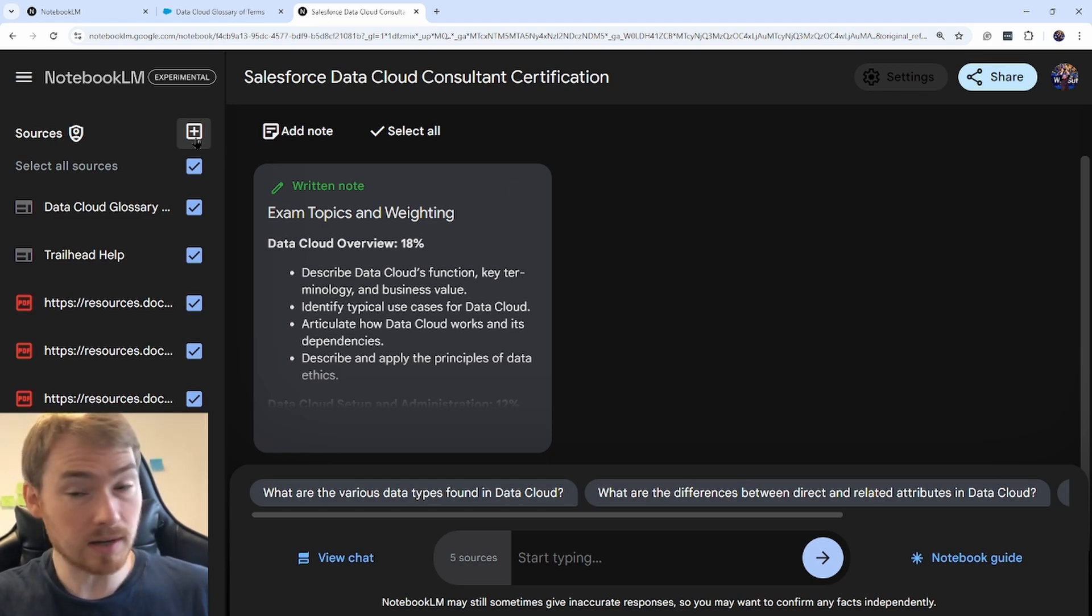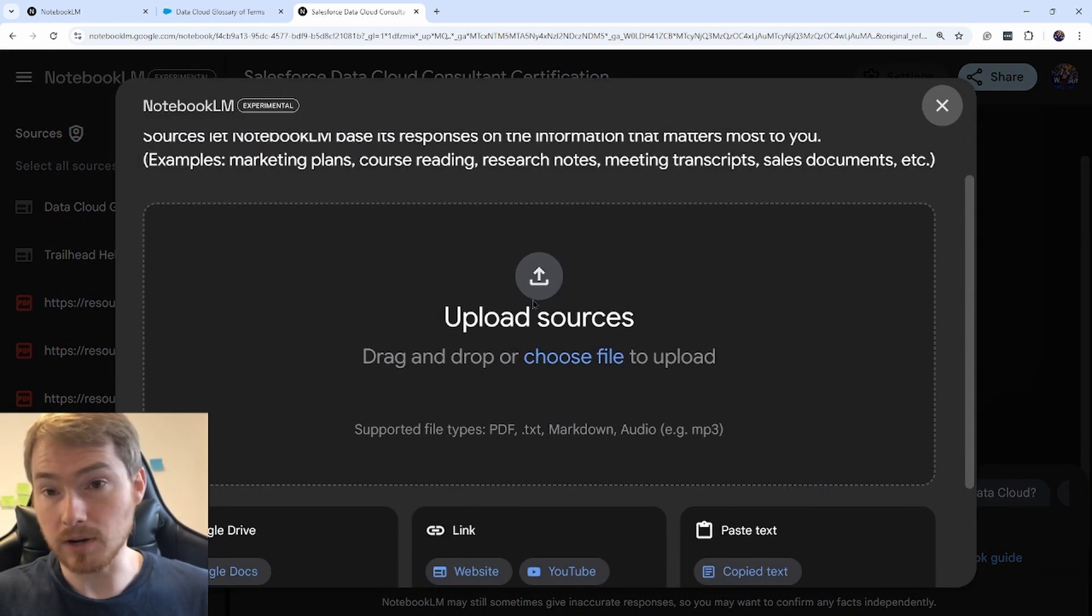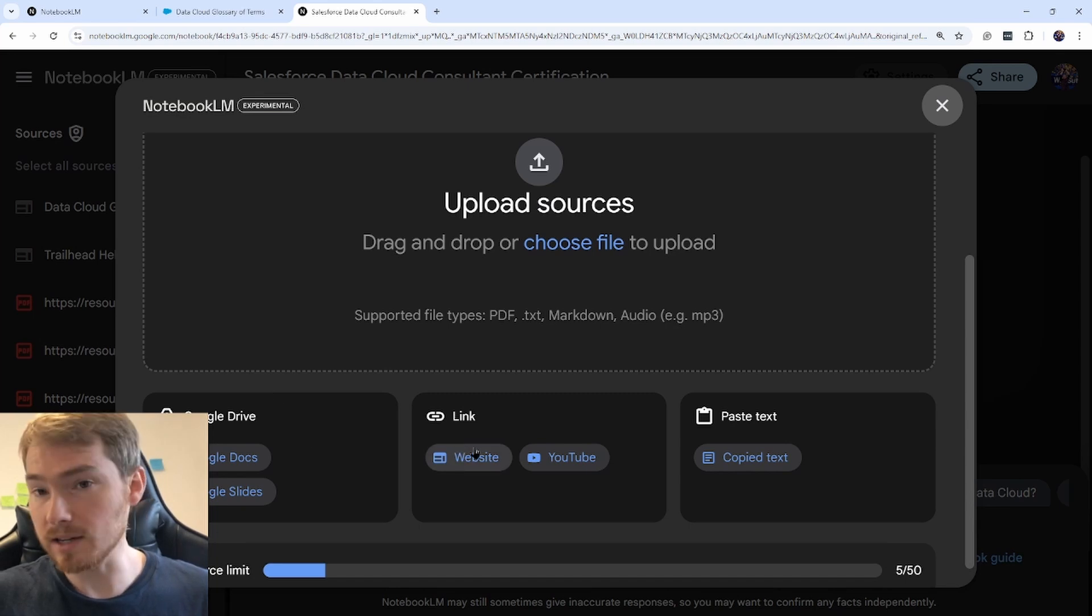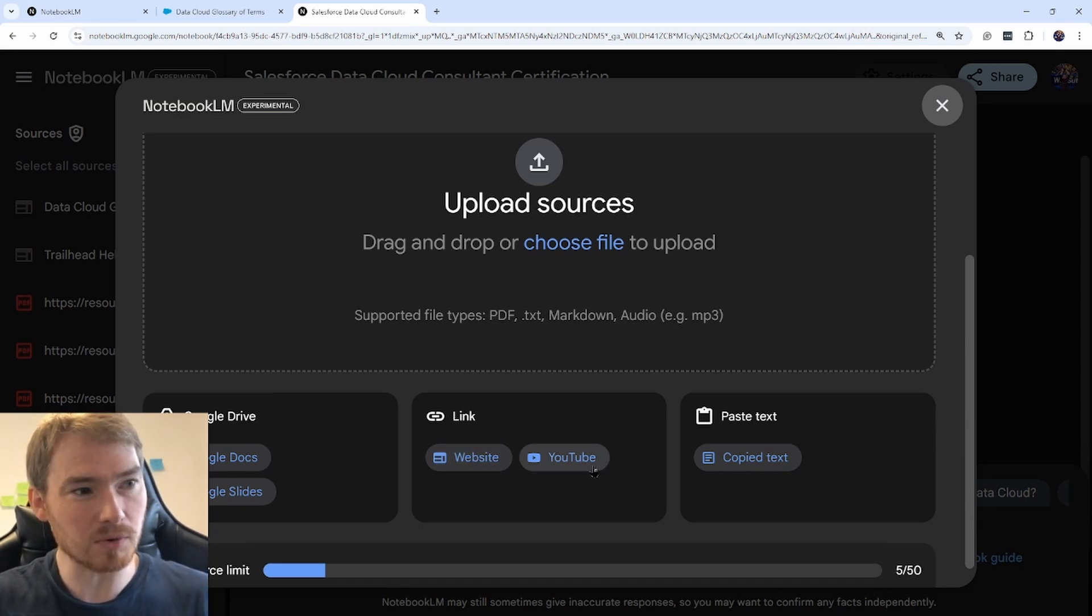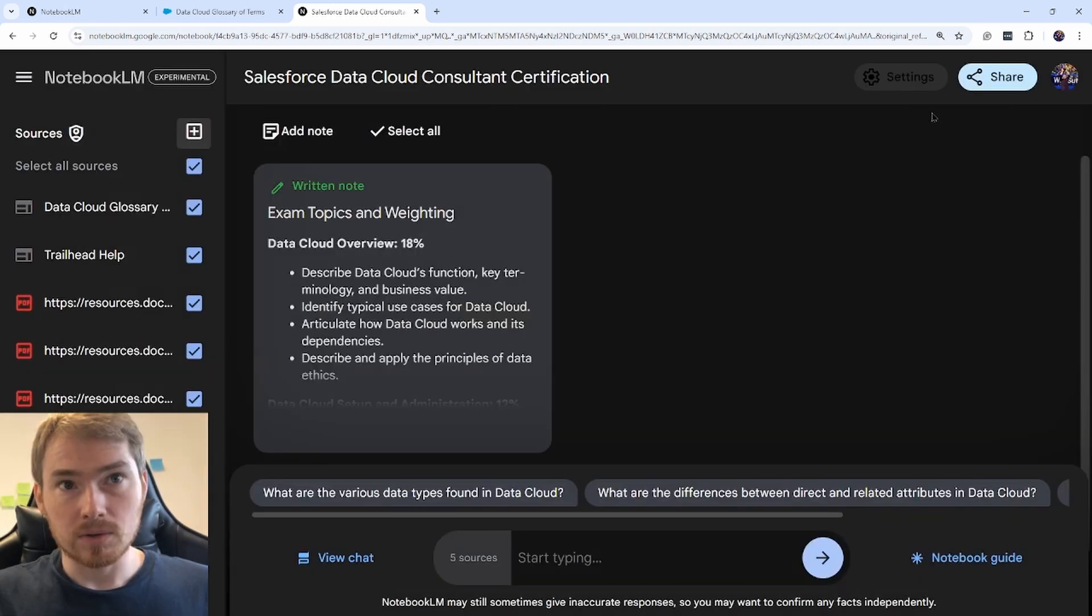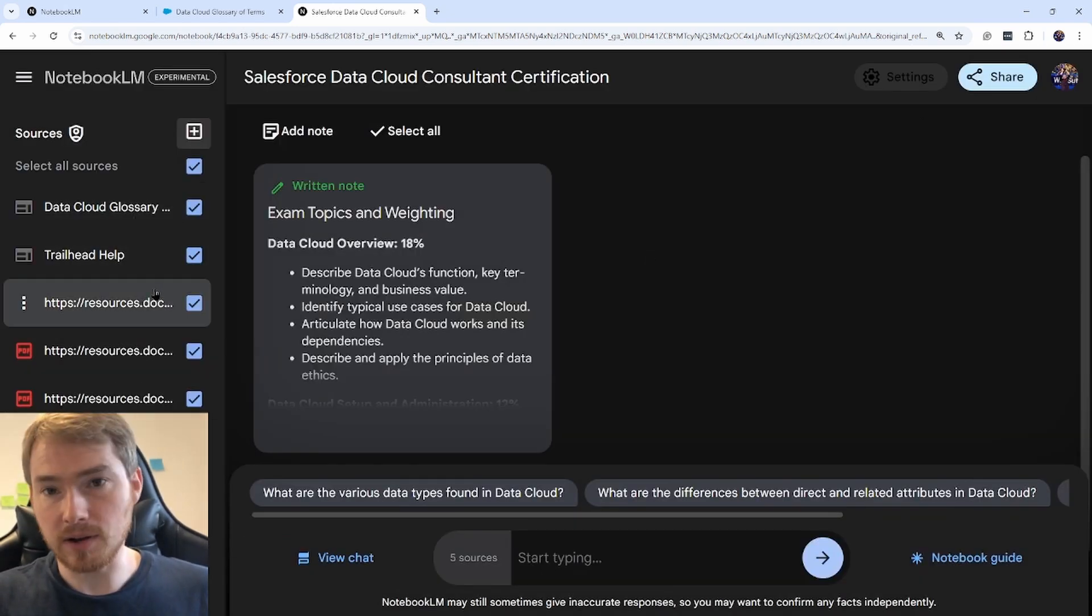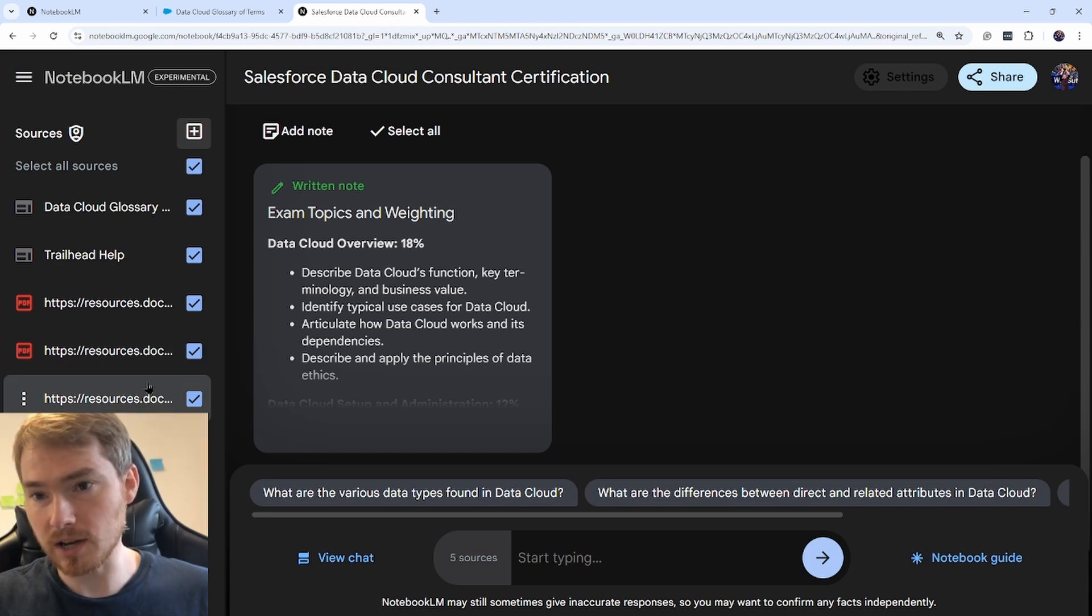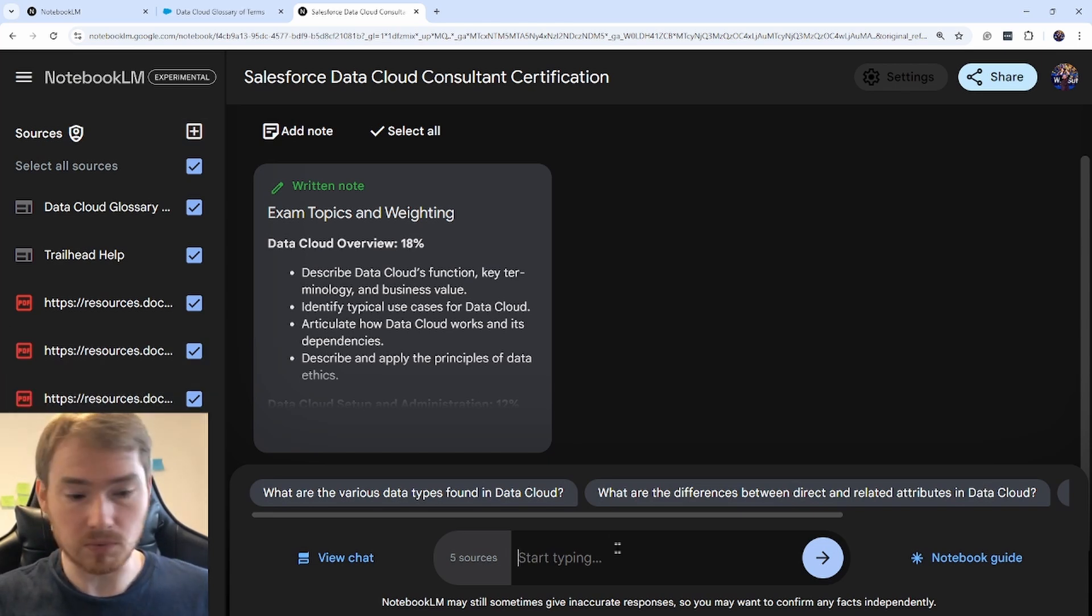You can add sources here—individual files, or in this case, websites or links from YouTube, which I found really helpful so you don't need to scrape the website. I've got my glossary of terms and all kinds of other materials for this exam. Now I can just have a conversation with the AI.